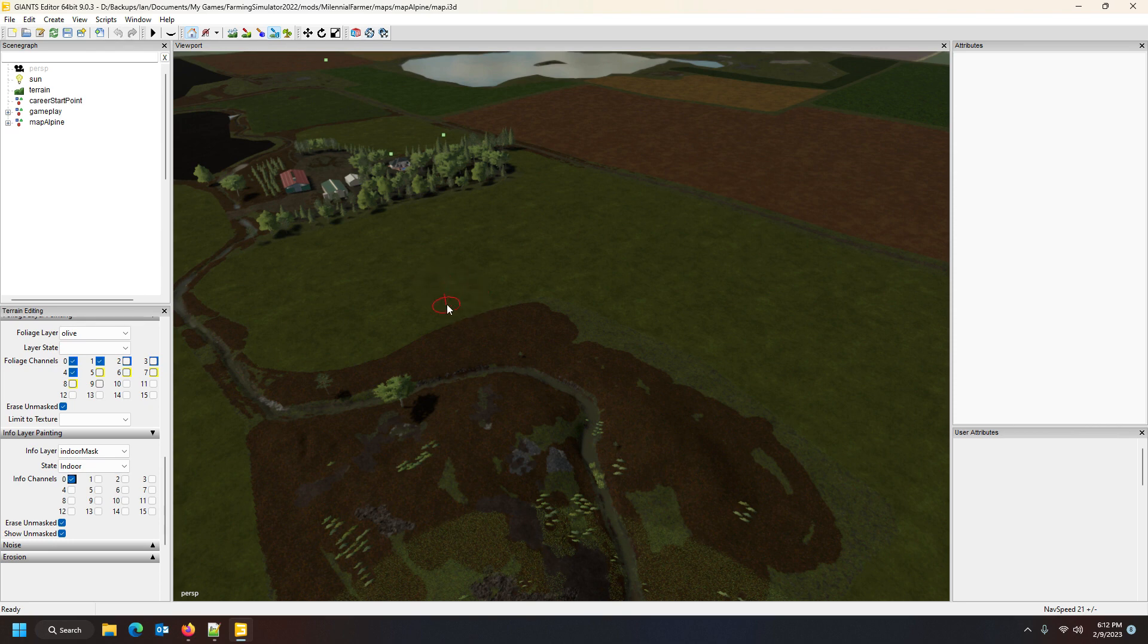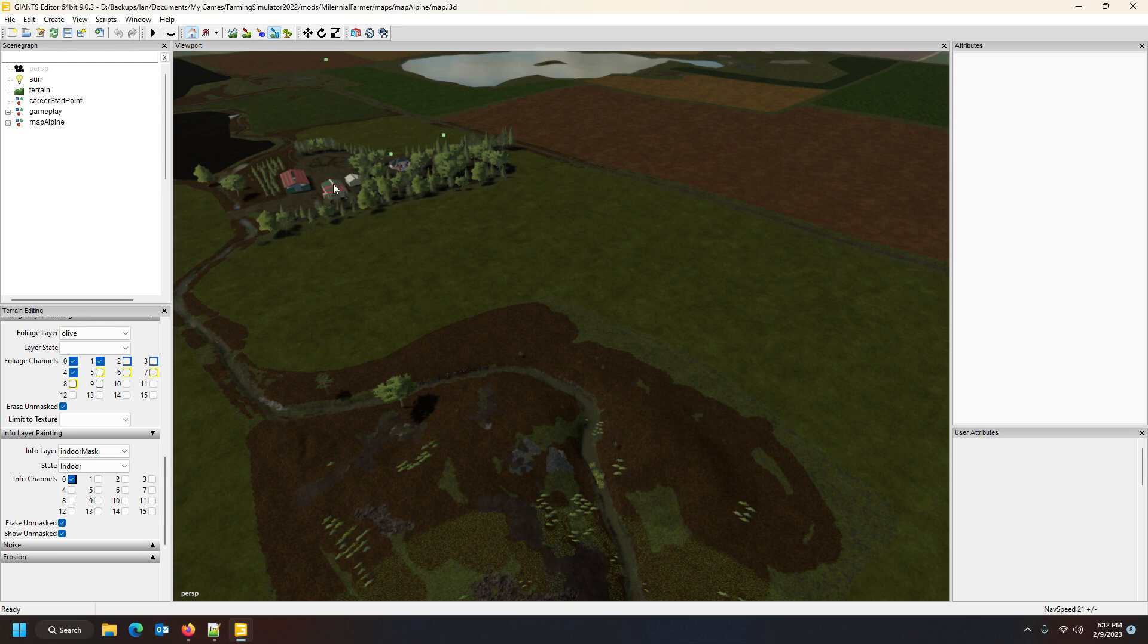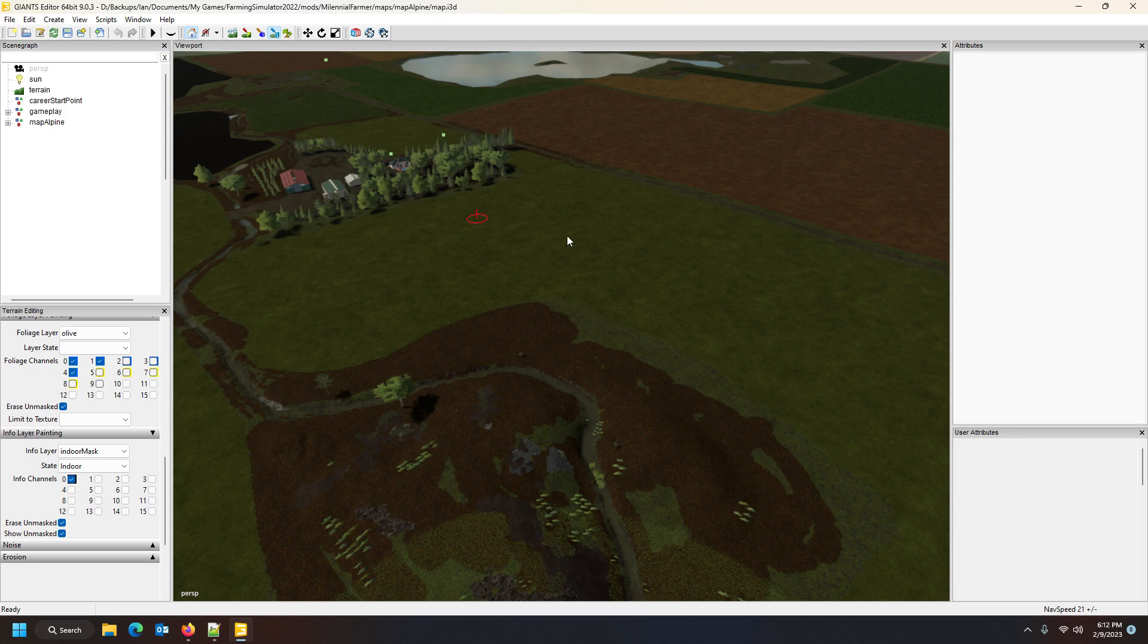For the indoor state, whatever you paint needs to be where snow is not going to be. In other words, you are saying to the game what is inside, what is indoors. Under your sheds, maybe under trees, or over your sell points, spots that you don't want snow to land, you use the indoor state.